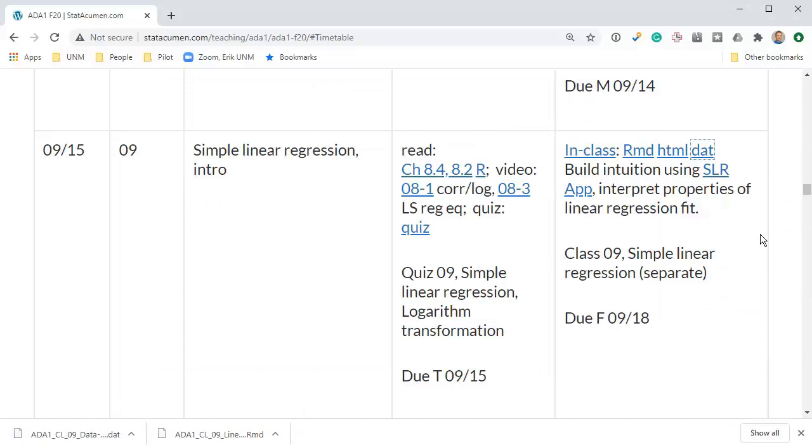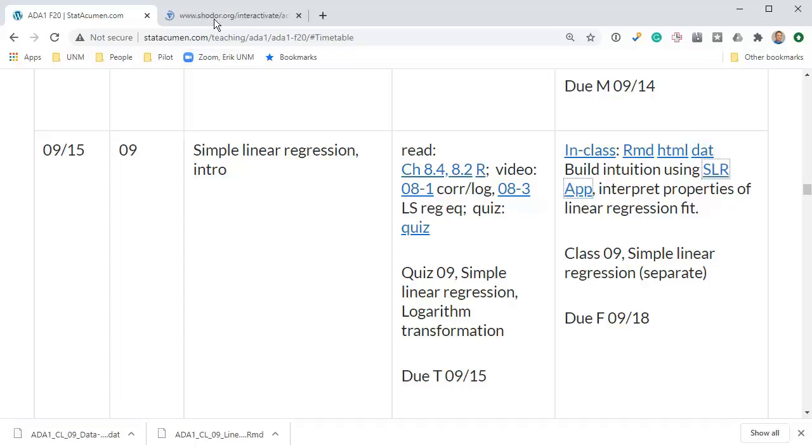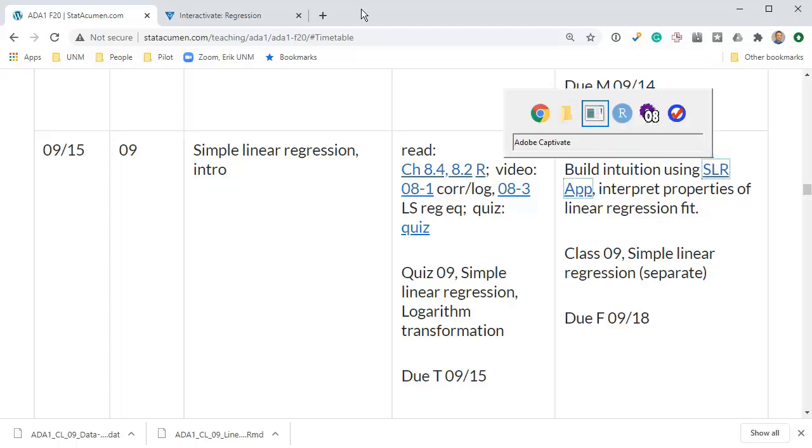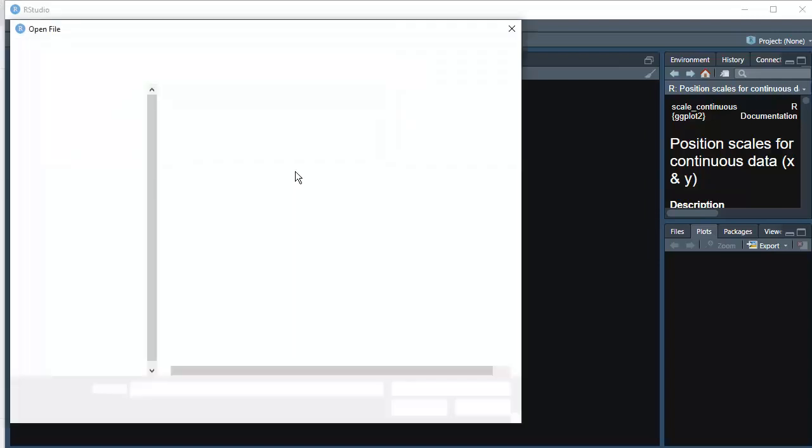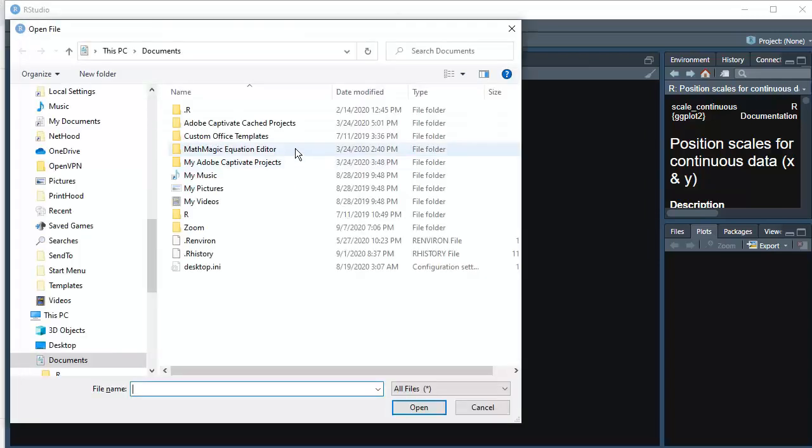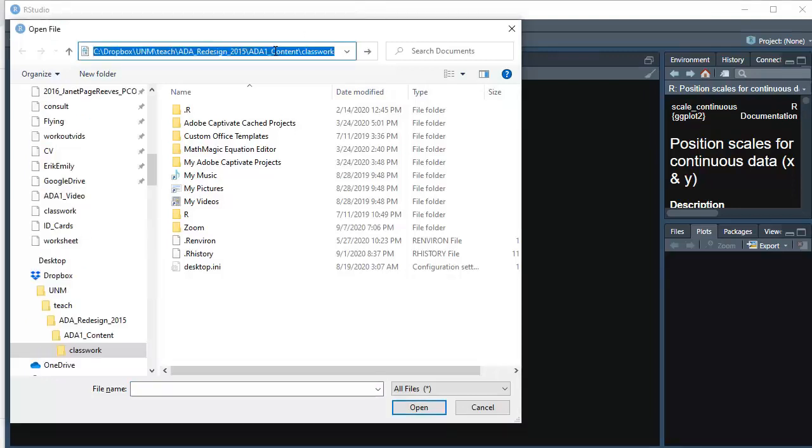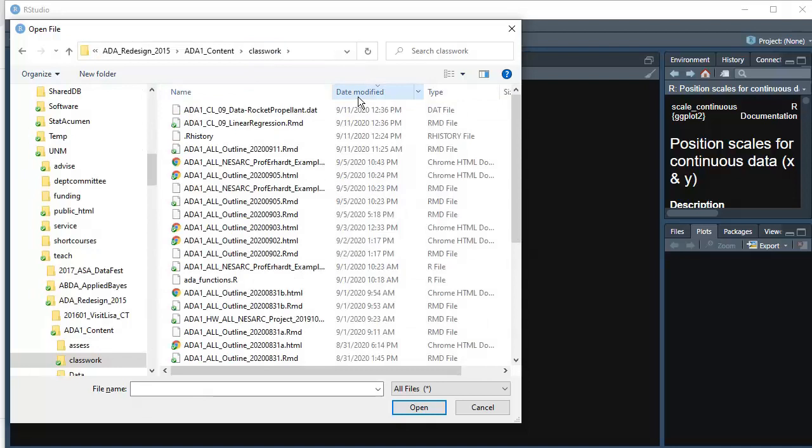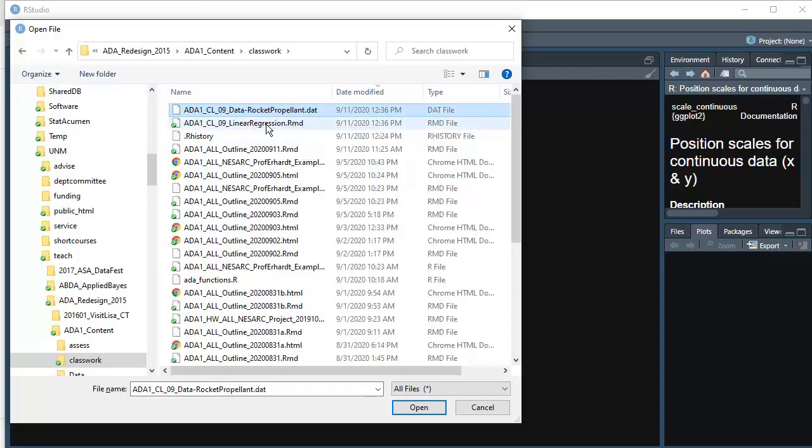I'm going to save the rmd file into my class folder and save my dat file into the class folder. We'll go over to RStudio and open that up. I'm also going to open the simple linear regression applet in a new window by holding ctrl and clicking on it.